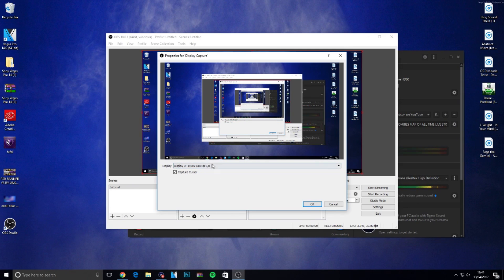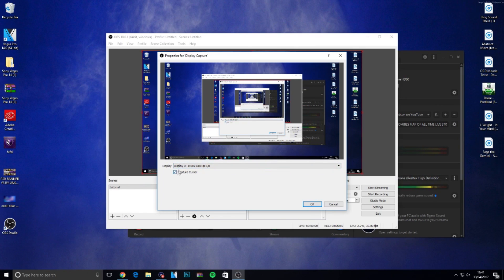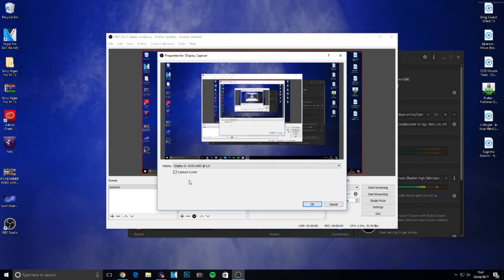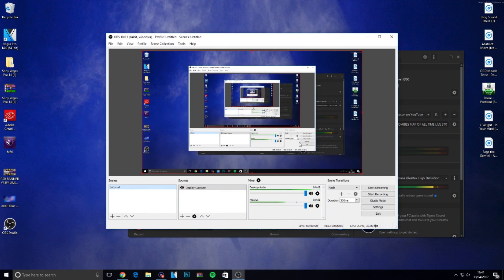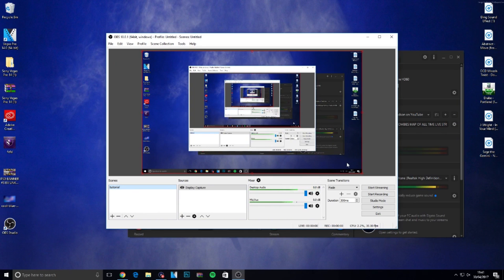I just leave on the defaults. Choose whether you want the cursor on your screen or not. I don't mind it so I'm keeping it ticked. Click OK. Now you can see my PC screen in the background. Just a few more simple steps and you can start recording.